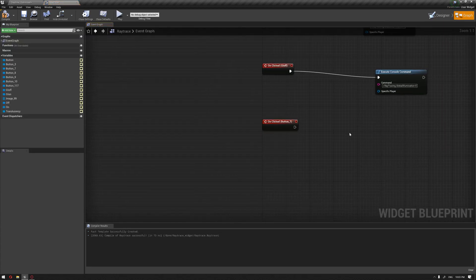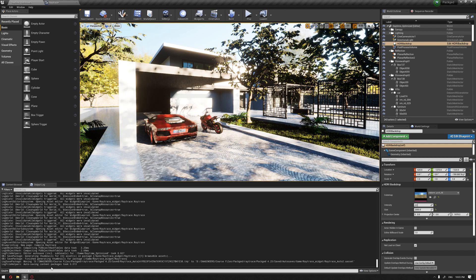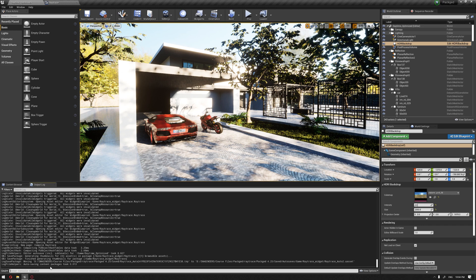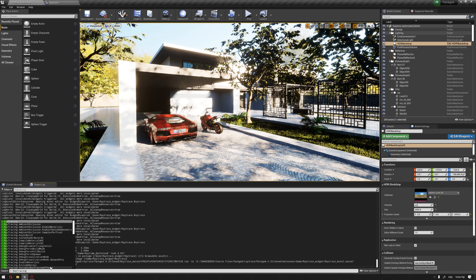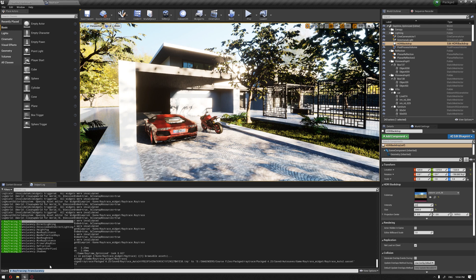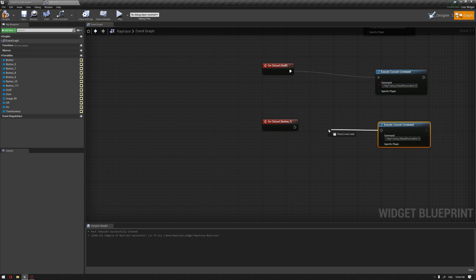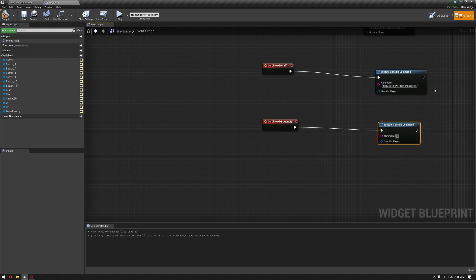Let's get that command from here. I'm just trying to make sure I'm getting the same spelling so I don't make any mistake. Duplicating this and adding the translucency command. For the off button, same thing.